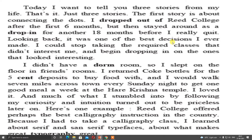Looking back, it was one of the best decisions I ever made. Leaving education in between cannot normally be a good decision, but whatever he experienced, he is saying it was an excellent decision. I could stop taking the required classes that didn't interest me and begin dropping in on the ones that looked interesting. That means he didn't find anything interesting in those lectures, but whatever interested part was there, that he learned. Things which I don't like to do — why should I waste time doing them? Instead, I must do something in which I have interest.